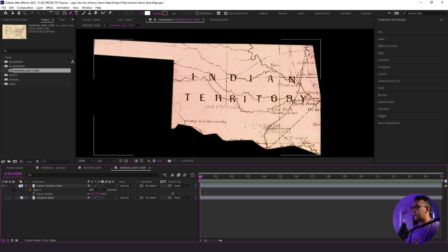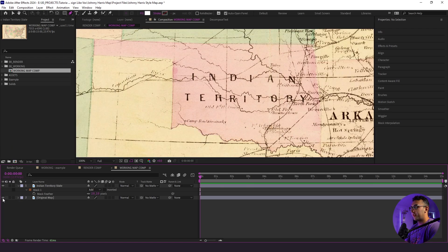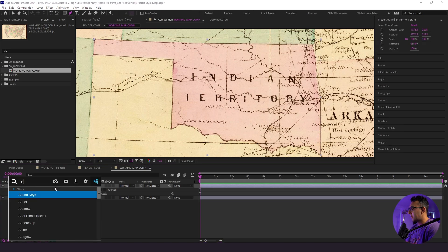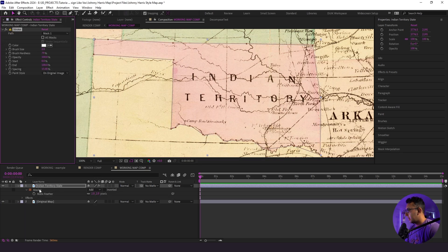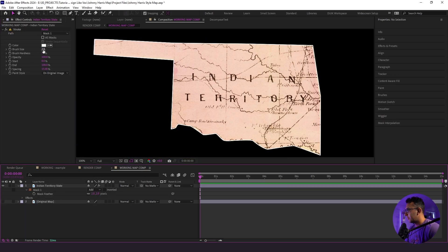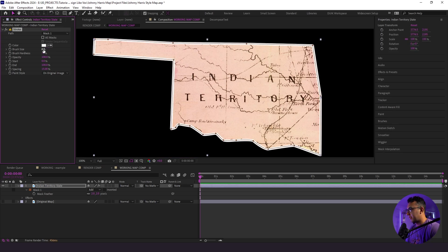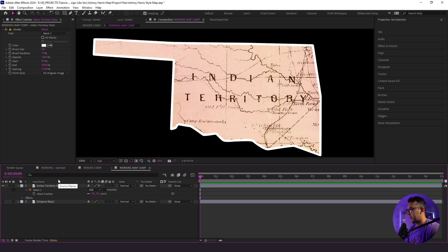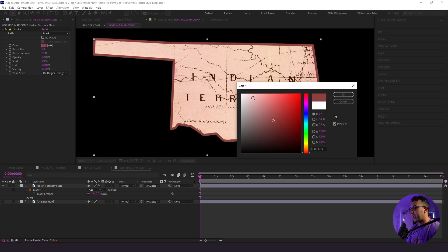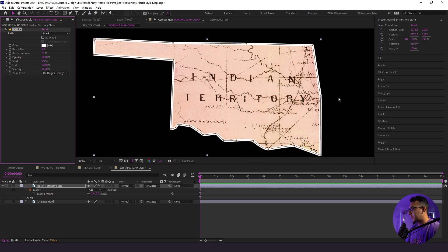What I want to do is create some sort of outline to give it separation between the state and the rest of the map itself. We're going to do that by adding a stroke effect. I'm going to go to our Indian territory state and add a stroke. Right away we have a little bit of a white line, and we're going to beef that up — let's say six. That looks pretty good. We can change the color to anything we want. I'm going to leave it as white, but you could make it red or really any color that you want.